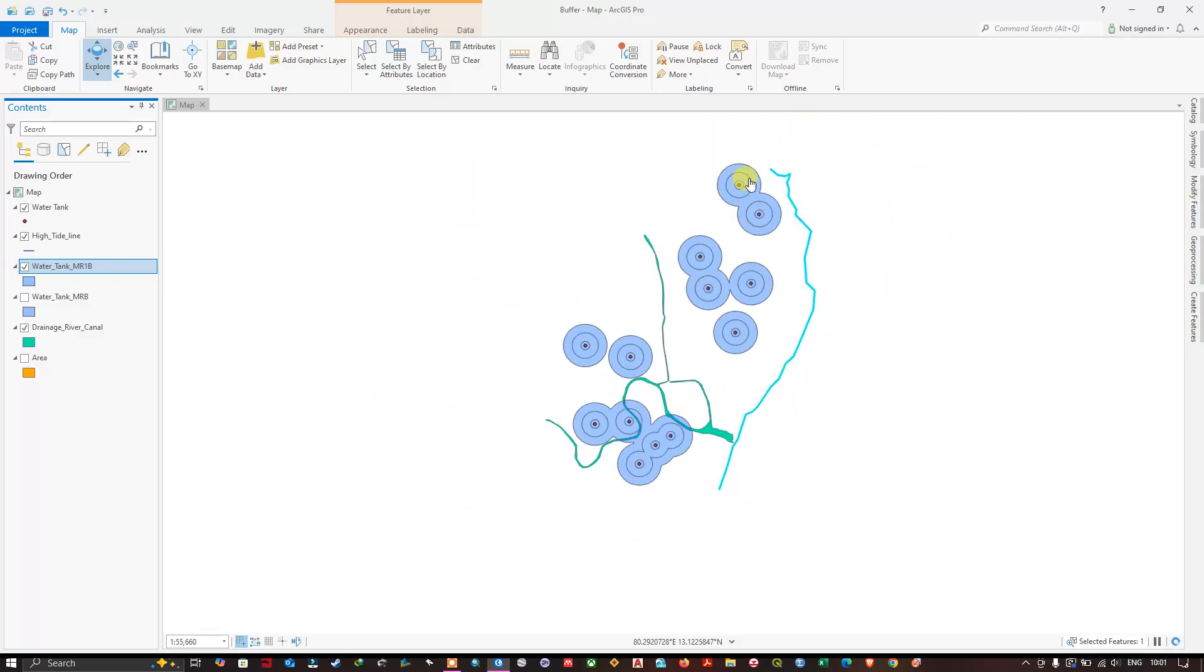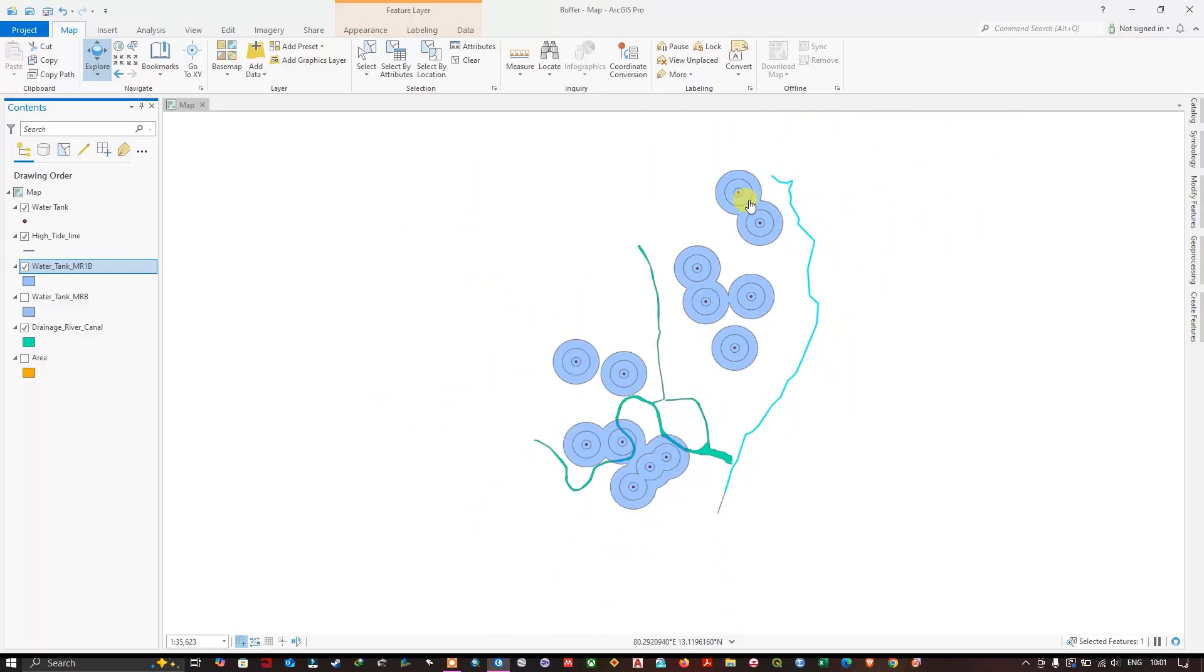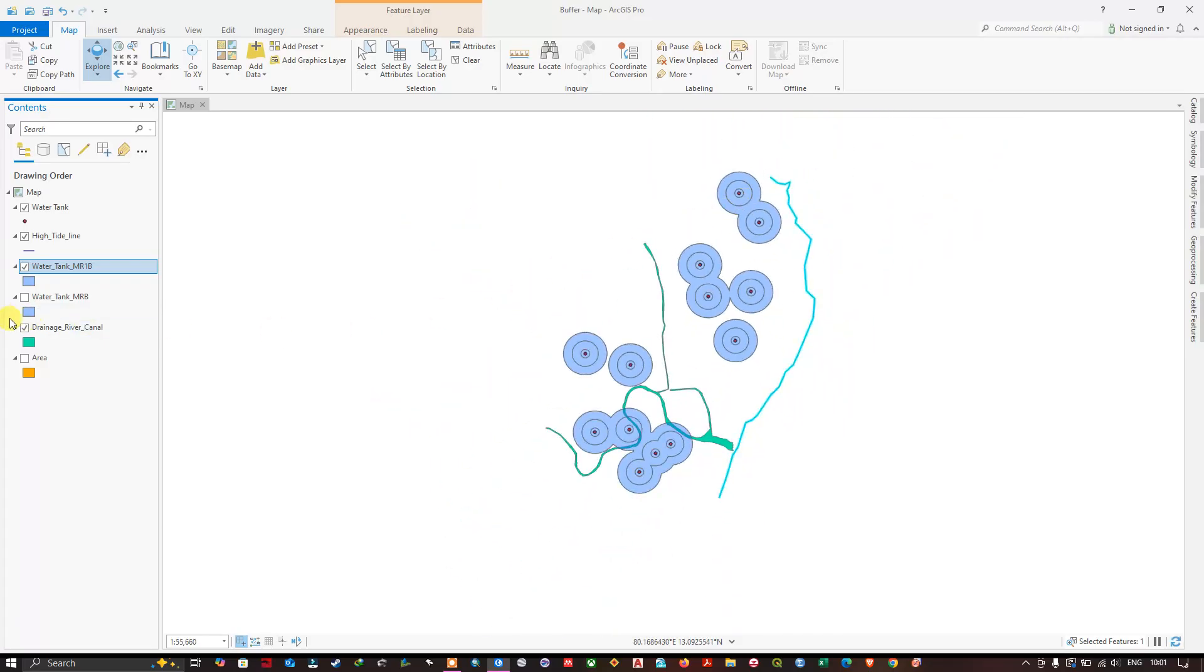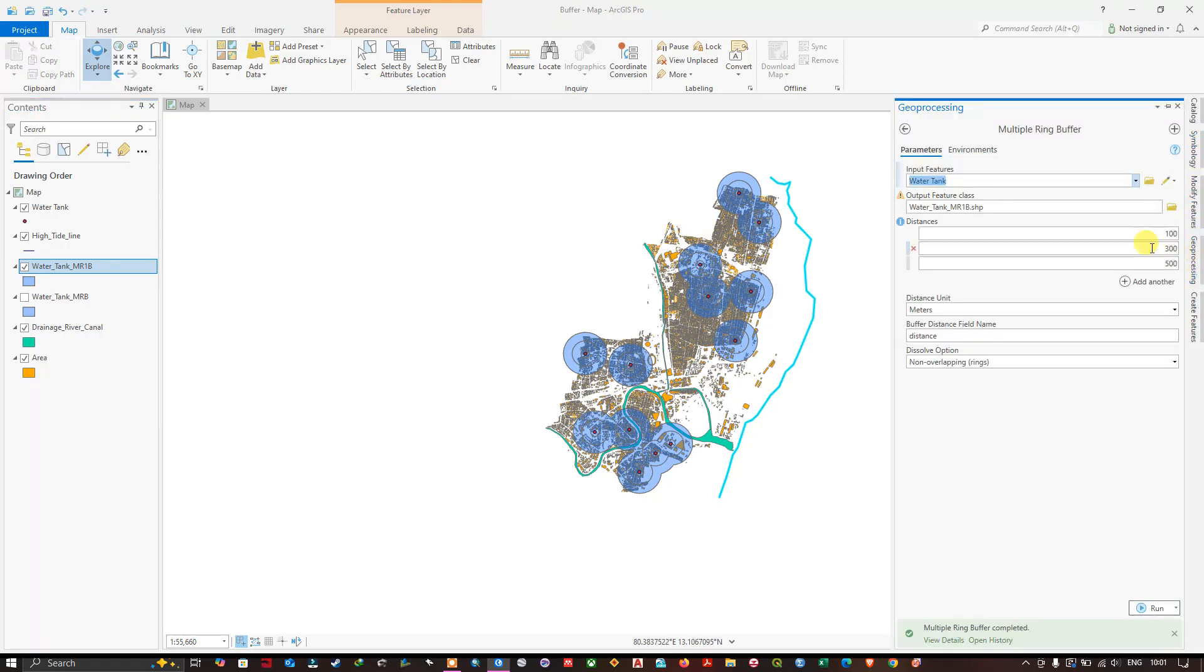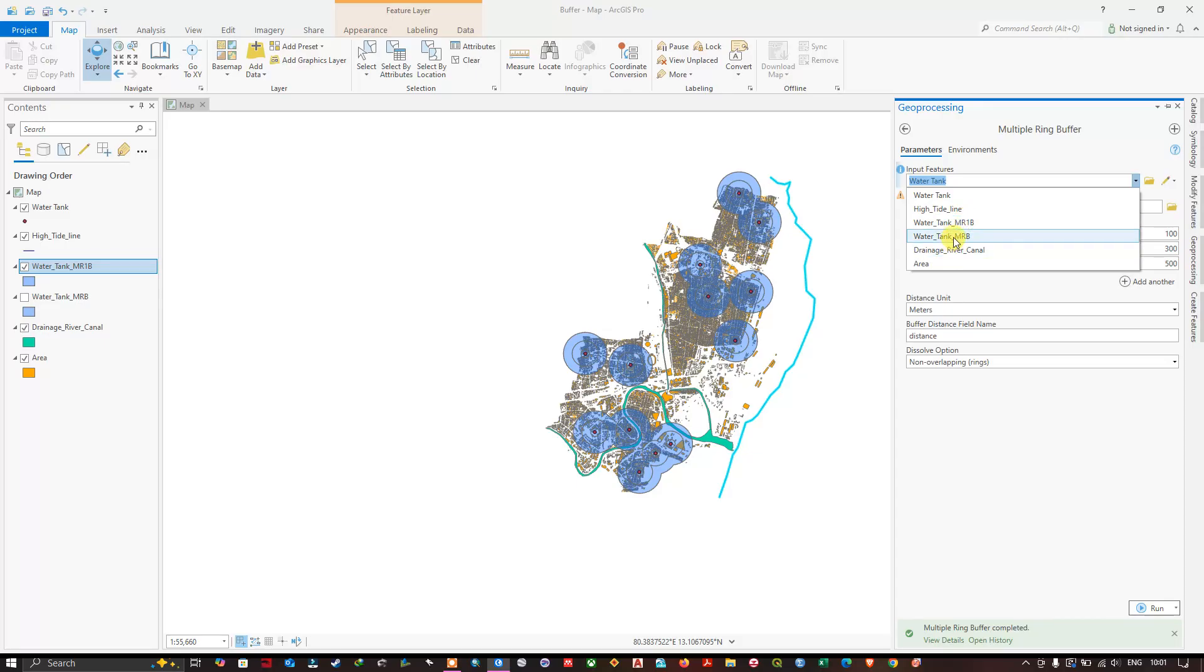You can work it and you can explore the options available. So now let us prepare another buffer. This time we are going to use the line features, high tide line.